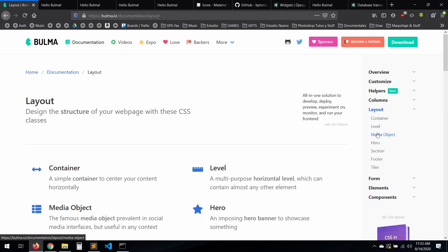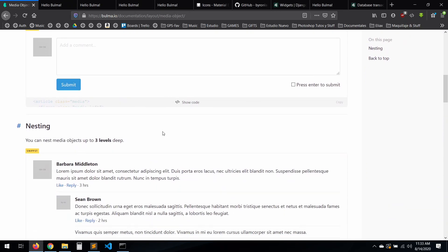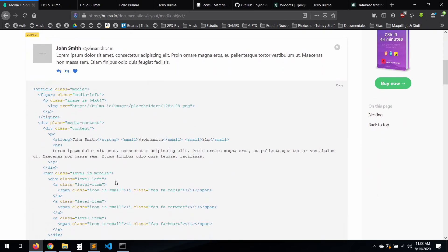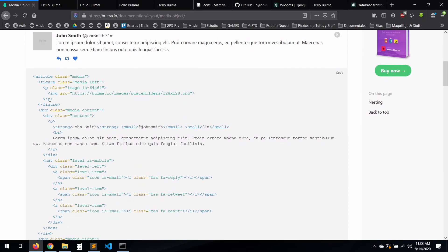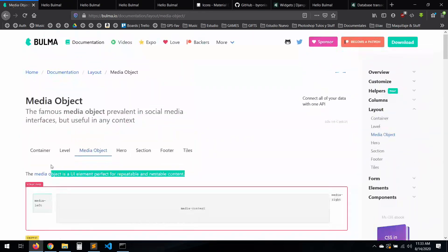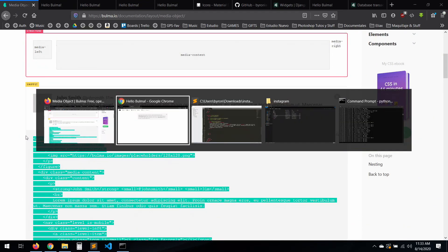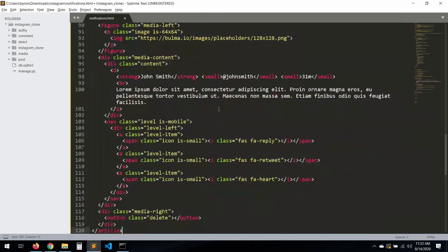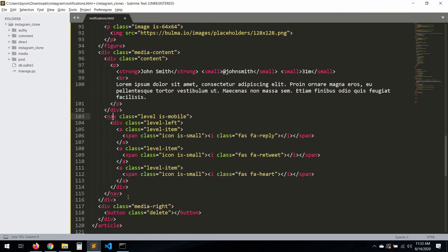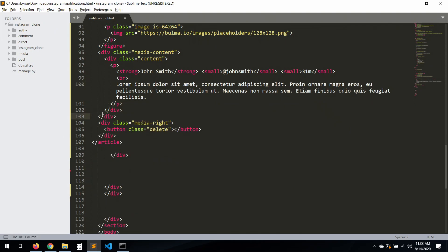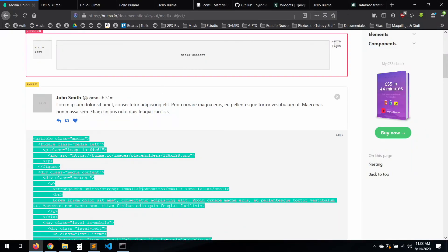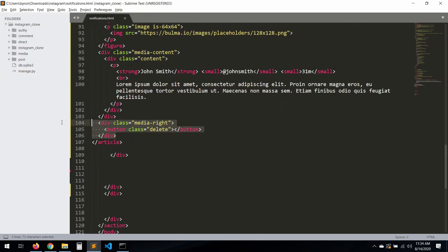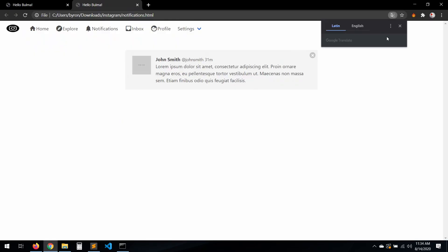Media object — kind of like this. Yeah, let's copy all of this. I'll paste it here. We don't want test content, we want something actual. Beautiful. We have an extra div — let's get rid of this one and save.